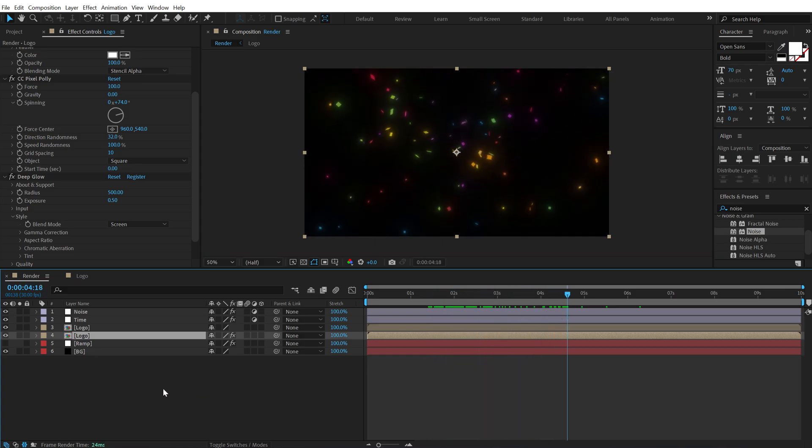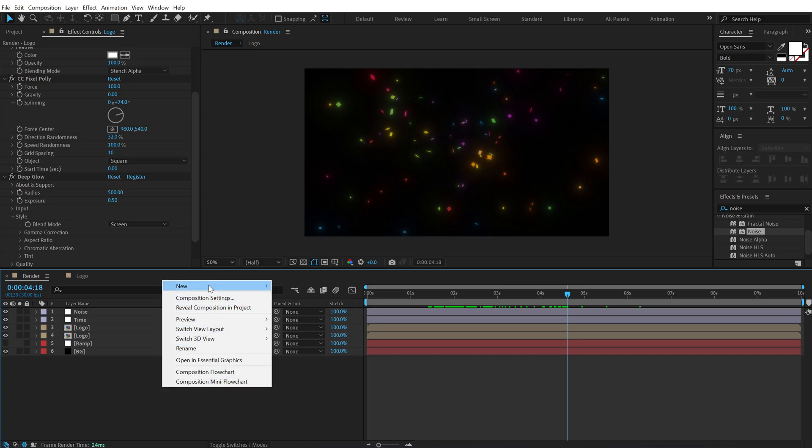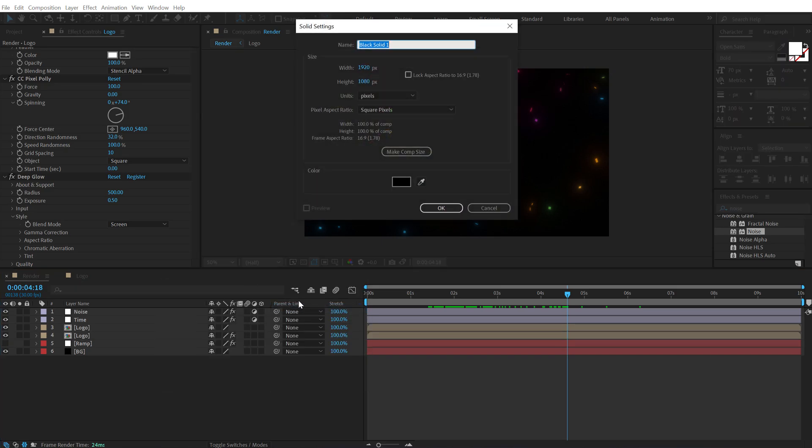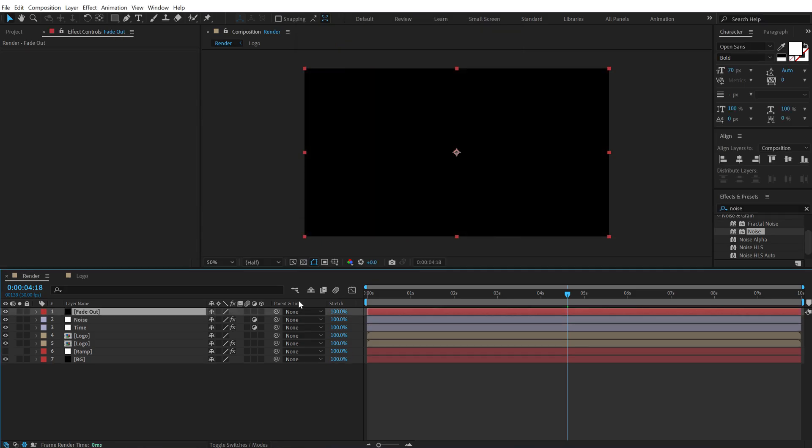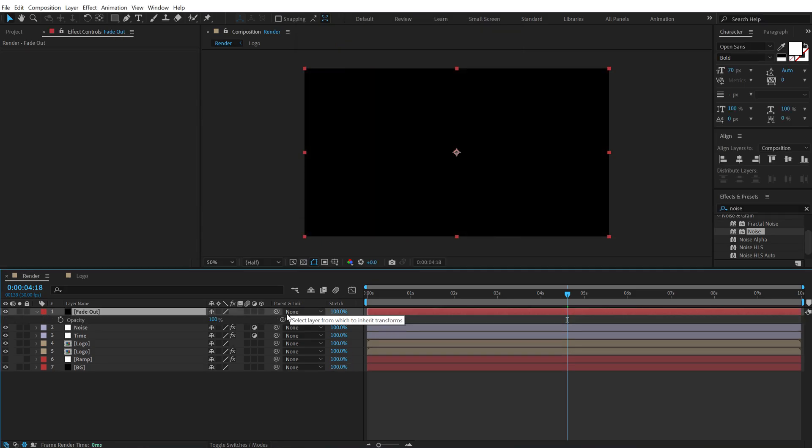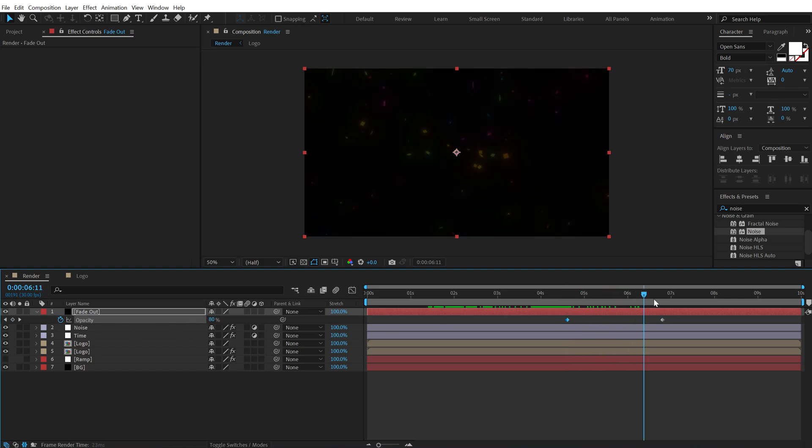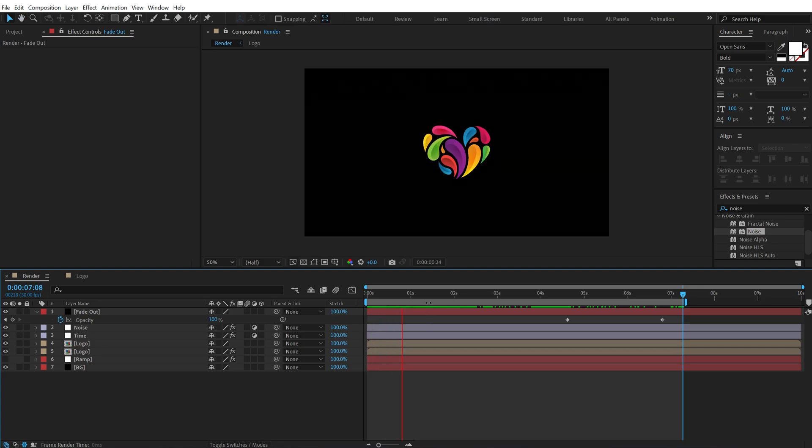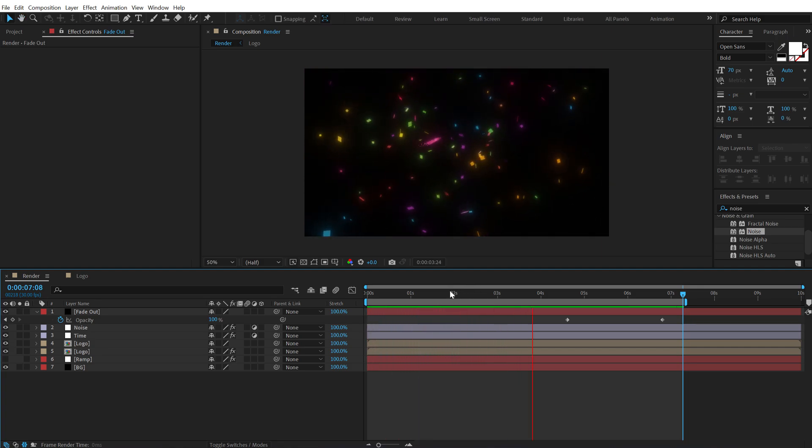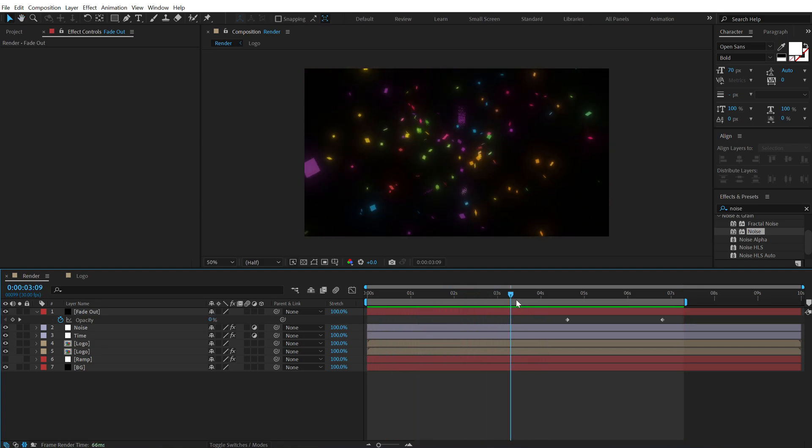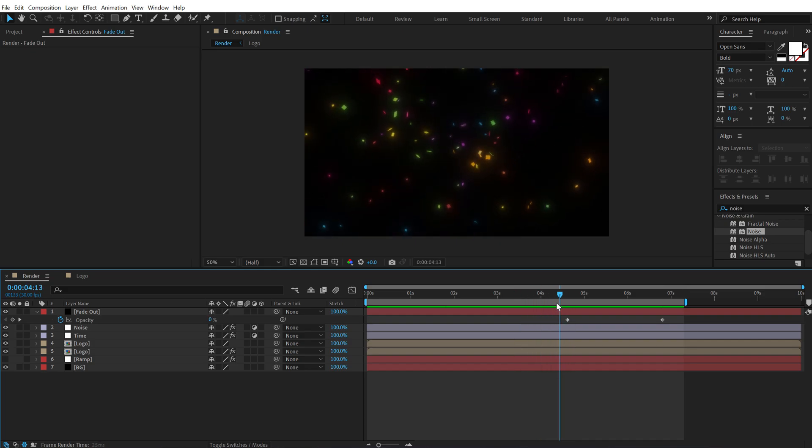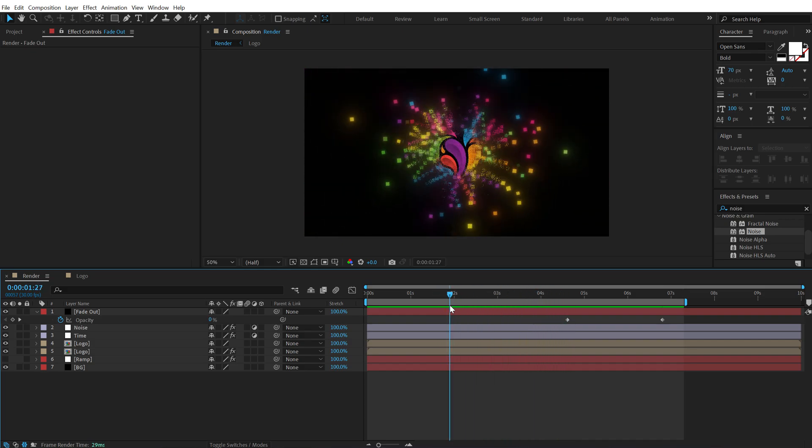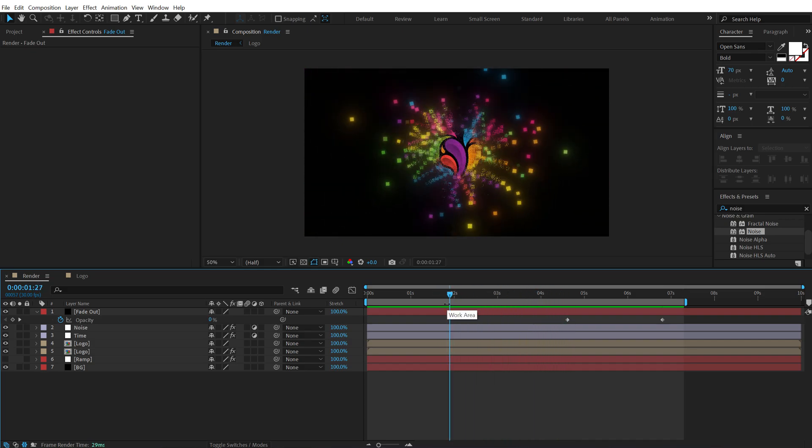Pretty cool. And at the end I can simply add a new solid. Call this fade out. Press T to bring down the opacity. Create a keyframe. Set this to around 6 or 7 seconds. And set this to 0. So that it fades out like so. And there we have a super nice animation for a logo. And it looks very very dynamic I think. And as you saw it's super easy to create. So that is how you create this pixelated logo animation inside of After Effects without using any plugins.